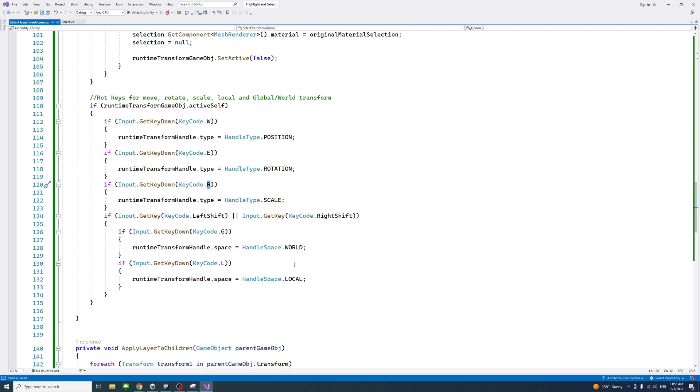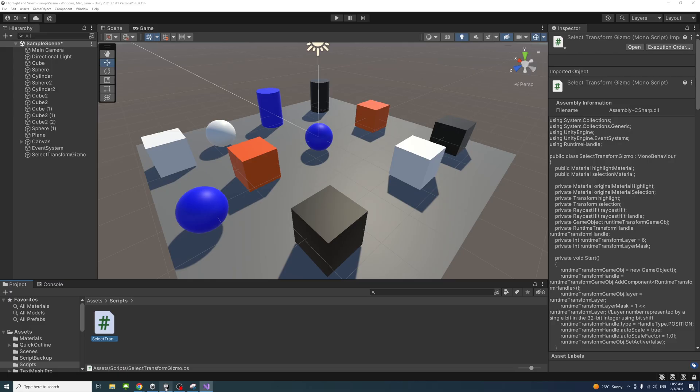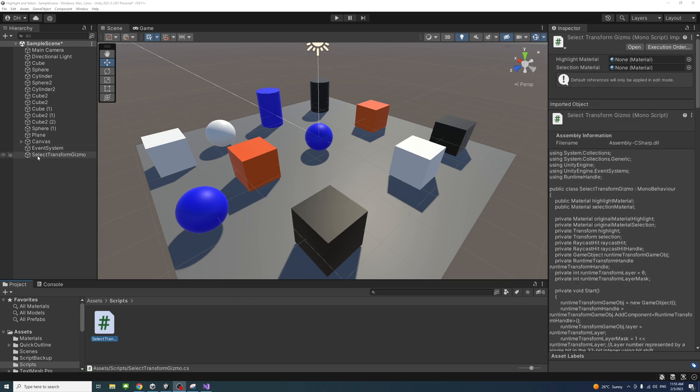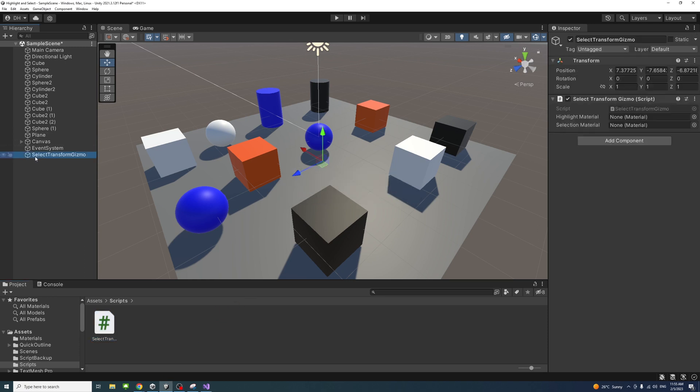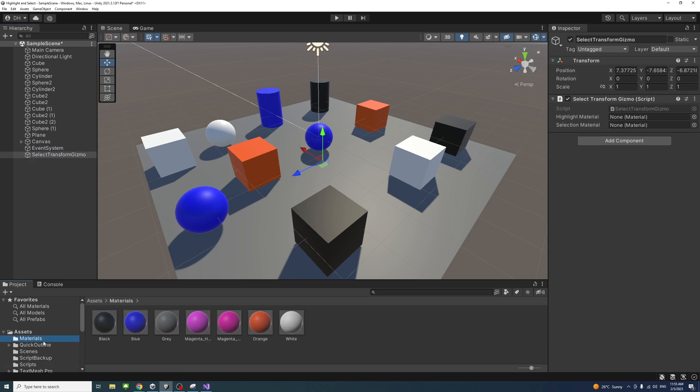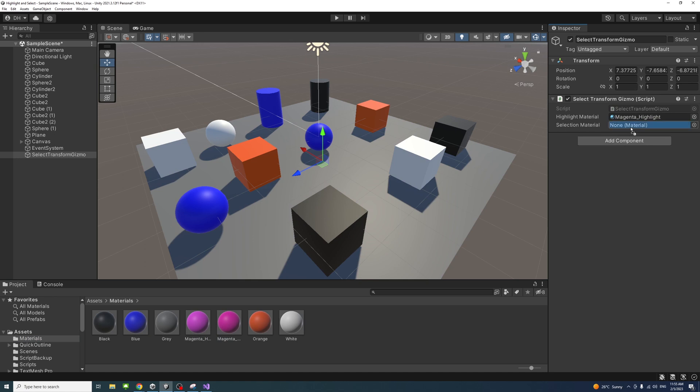If we save the file and go back to the editor, I will select the game object to which the script is attached. Here we need to assign the highlight and selection. In my materials folder I have already created two materials that I want the highlight and the selection to look like, and we just assign those.